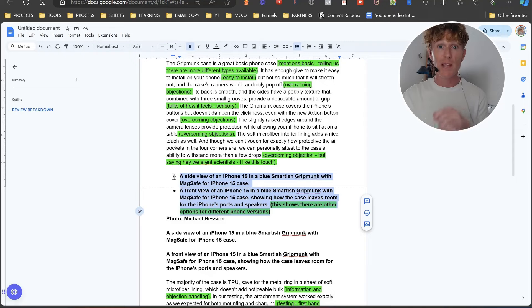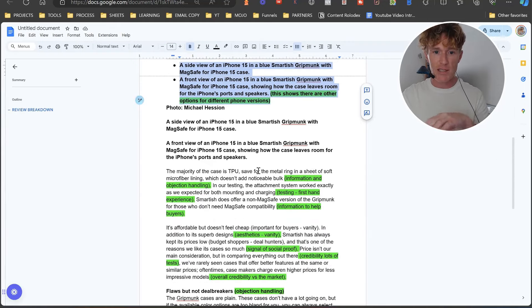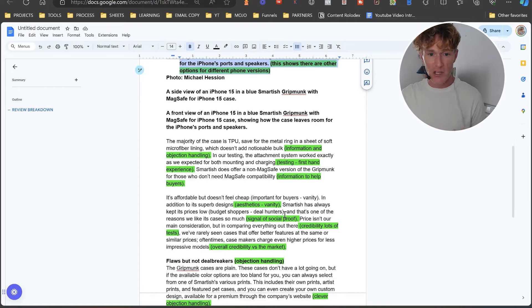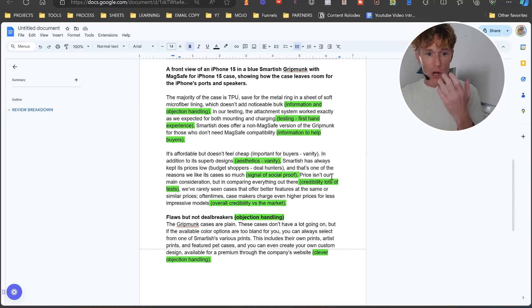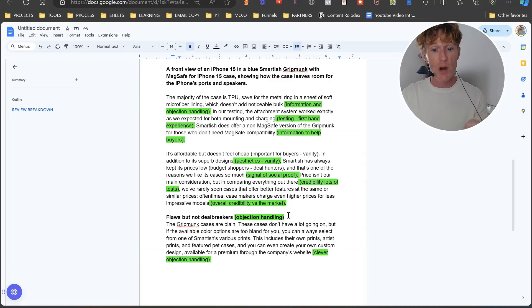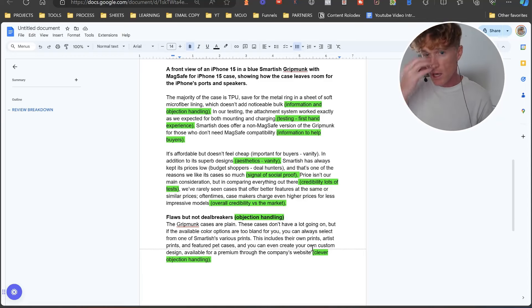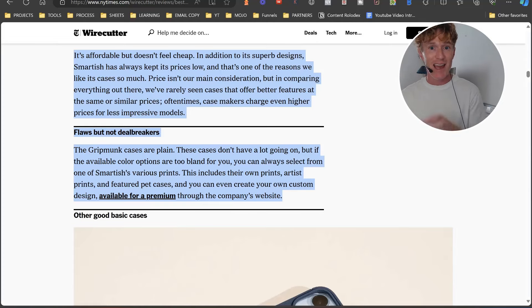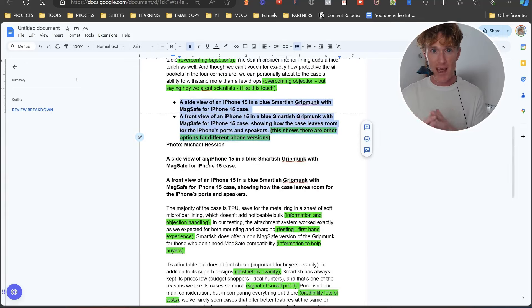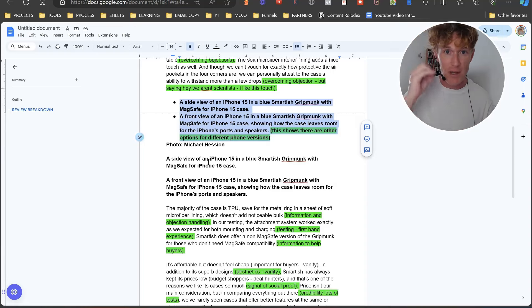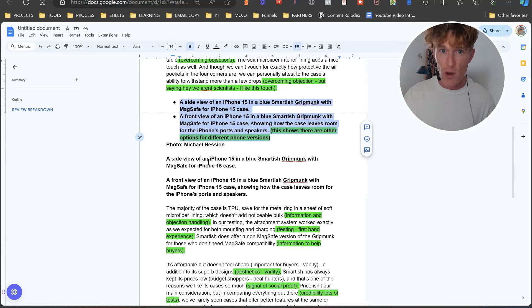Let's just come down to this part here. 'The majority of the case is TPU' - information and objection handling, then testing and first-hand experience, information to help buyers, aesthetics and vanity, signals of social proof, credibility of tests, overall credibility versus the market, then flaws - 'Flaws but not deal breakers' - objection handling and clever objection handling. They have done this extremely well. That in itself is something that you can look at and actually say to yourself, 'all right look, this is absolutely brilliant how they've done this here. How do I utilize this within my own reviews? How do I actually look at what they've done here?' You know the best way? Feed it to a bit of AI. Ask the AI to actually say 'hey look, what is this and how does this work with reviews?'